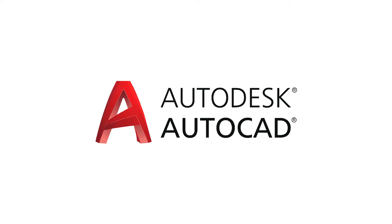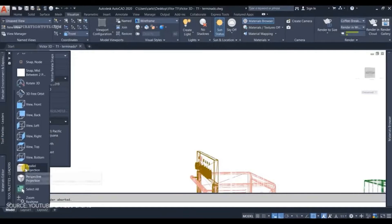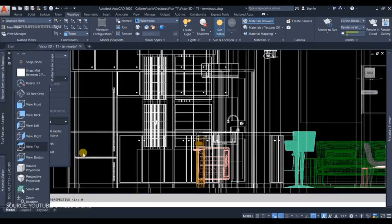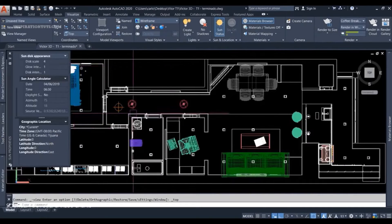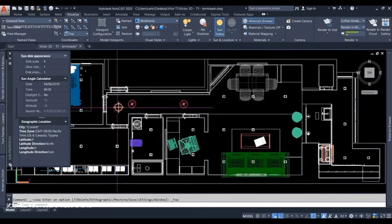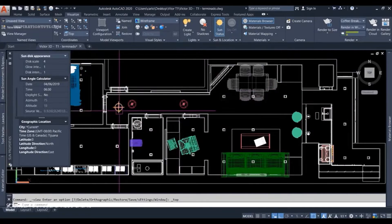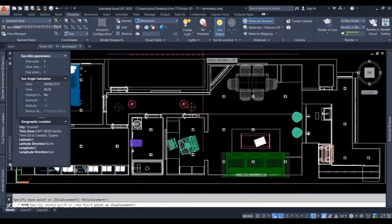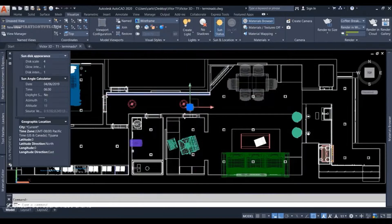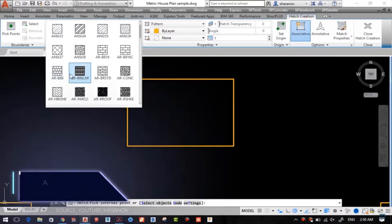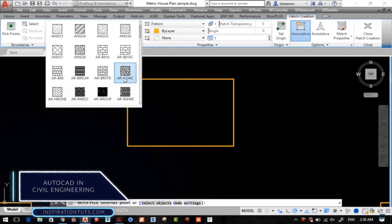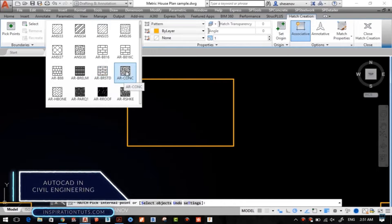Number 3: AutoCAD. AutoCAD, a renowned CAD software, is synonymous with precision drafting and 3D modeling. With a history of excellence, it's indispensable in both mechanical and aerospace engineering.